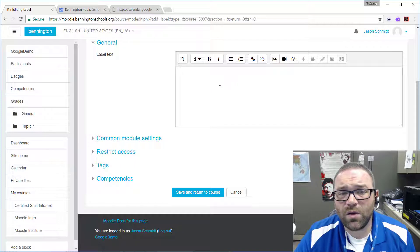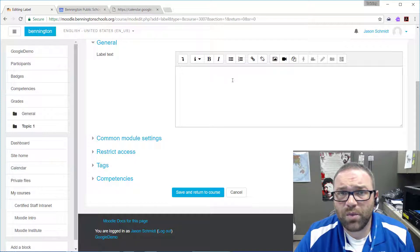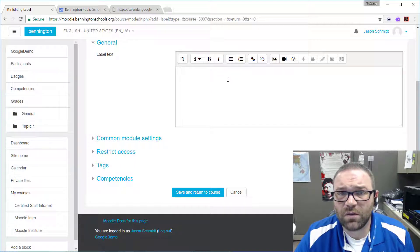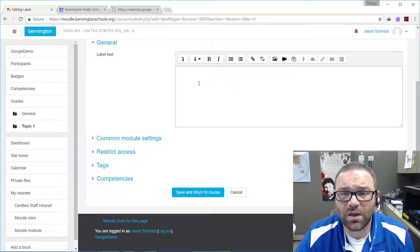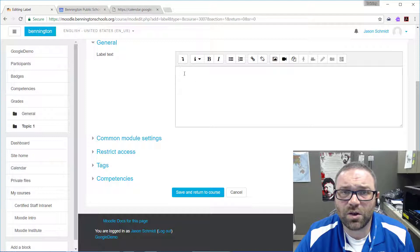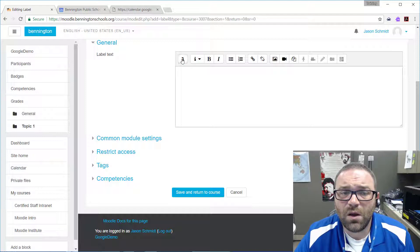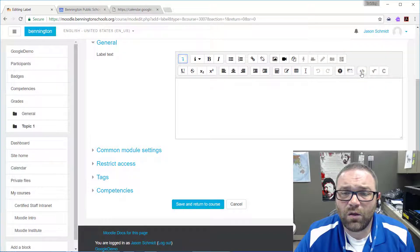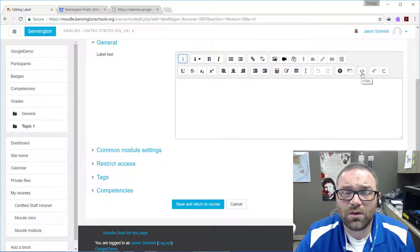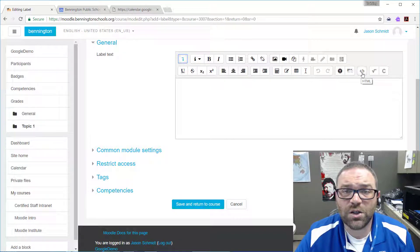Now it's not going to work to just paste our information directly into this box—we actually need to paste it in as HTML. So we can click on this little arrow to expand our editing toolbar, and then over here on the right-hand side you'll see it says HTML.